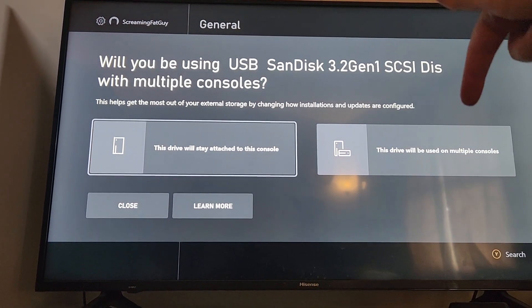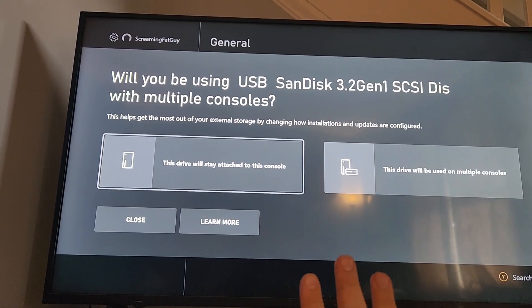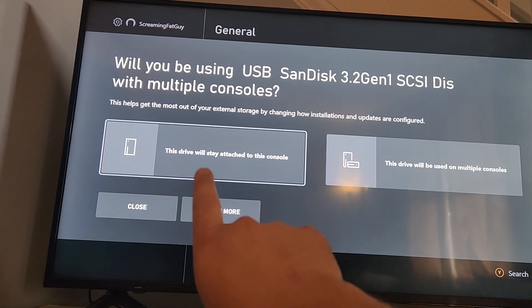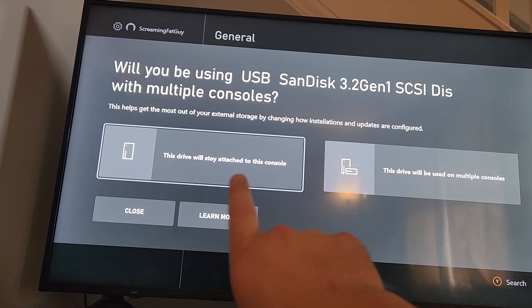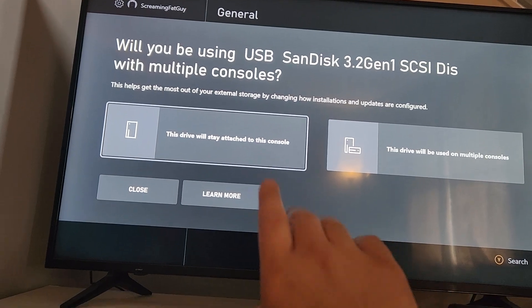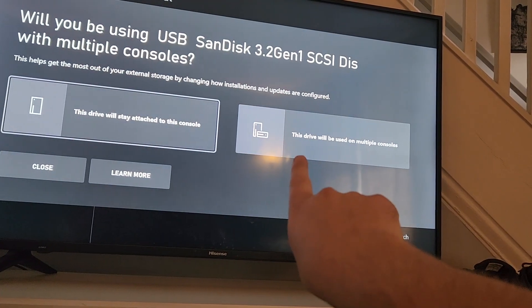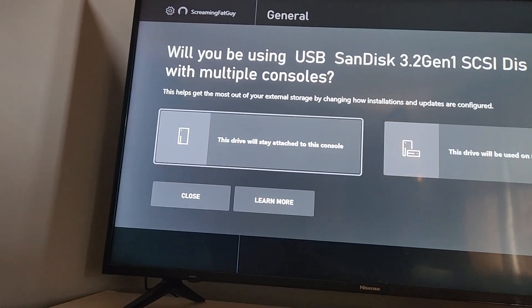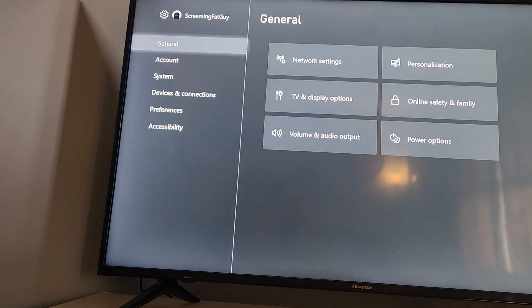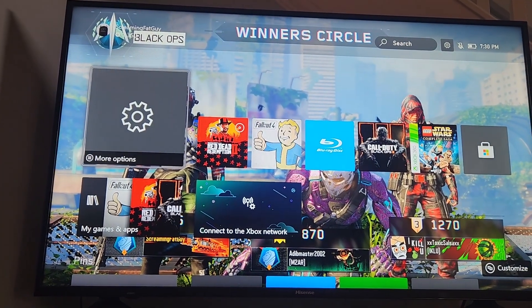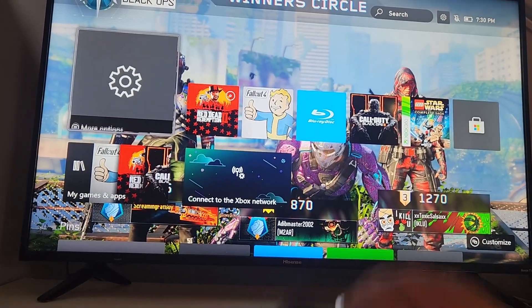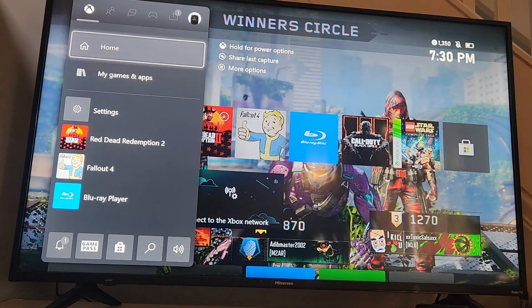So now you can tell it whether you want to use it with multiple consoles. This is a new feature since I made my original videos on Xbox game drives. This drive is attached to this console, so it'll be tied to just this console, or you can choose the other option where this drive will be used for multiple consoles. We'll just say for this console, and then we're all set.